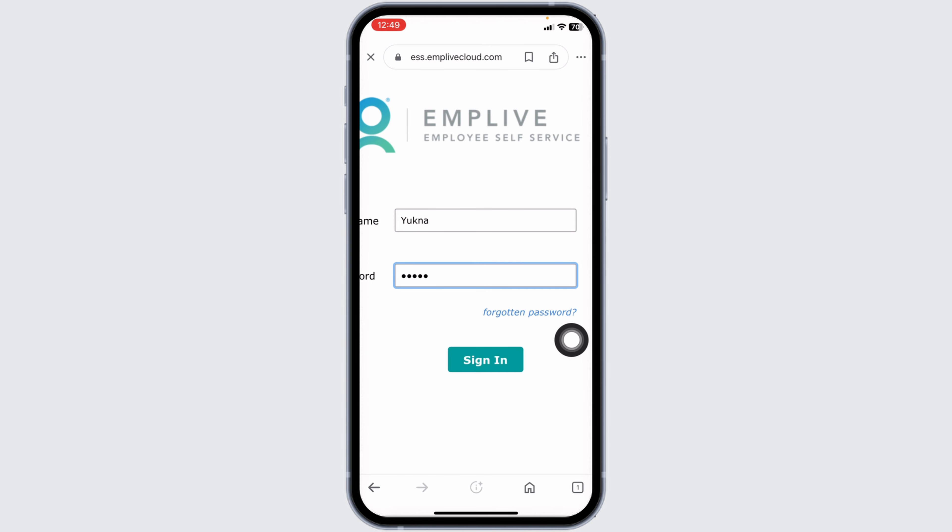Well, this way you can easily log in to your Implive account for employees. At the end, if you guys find this video helpful, don't forget to like, share, and subscribe to our channel.